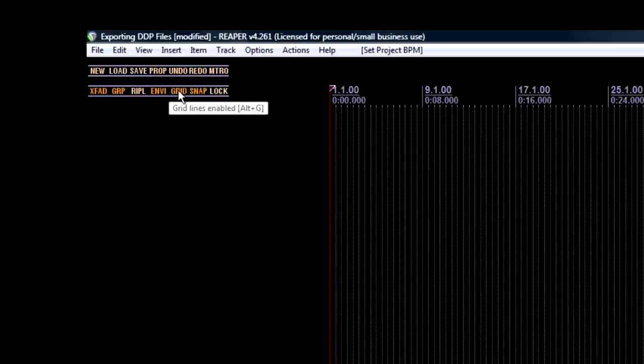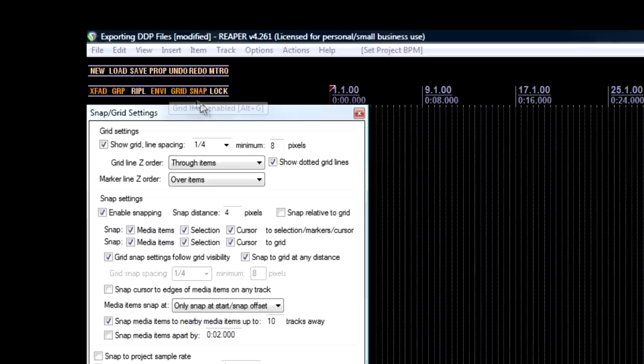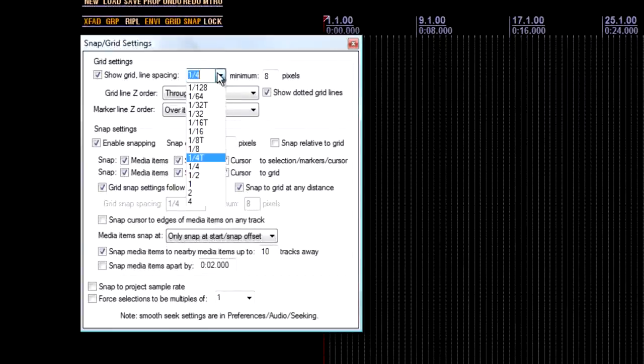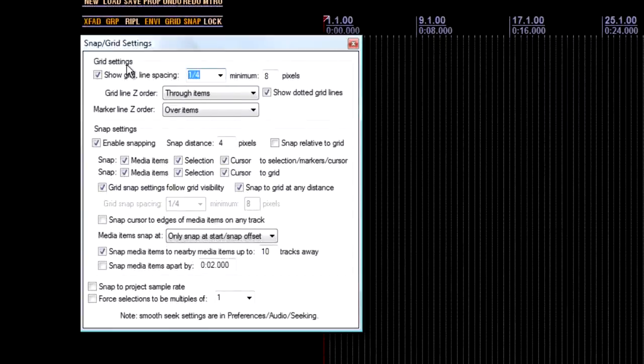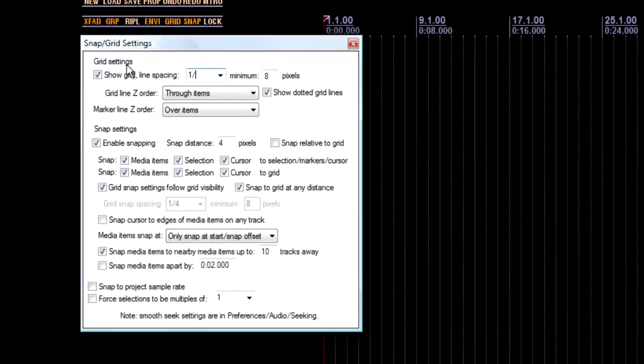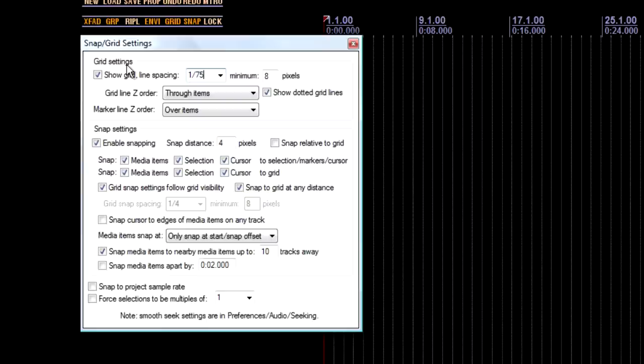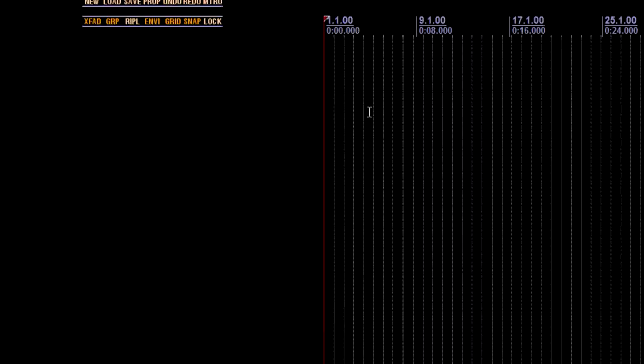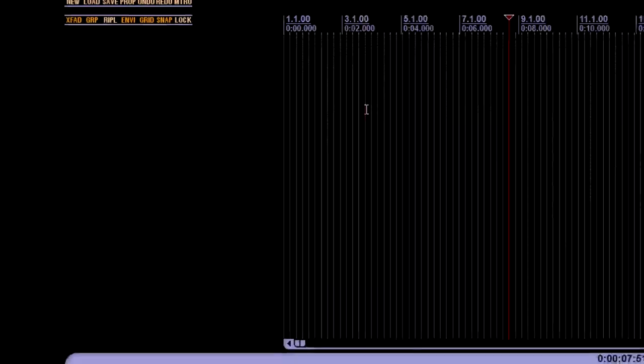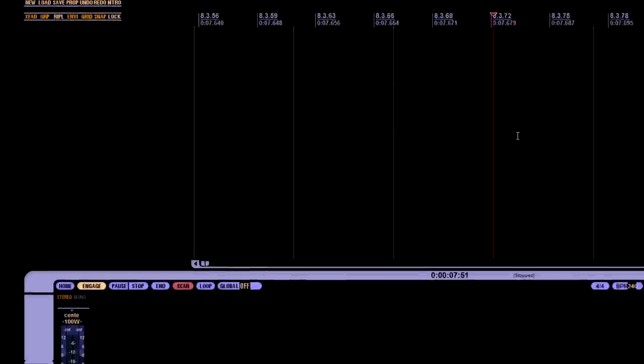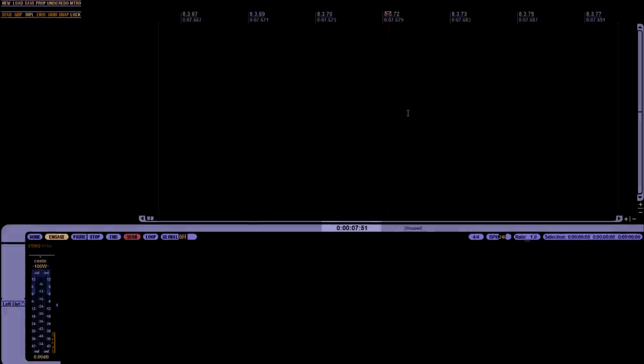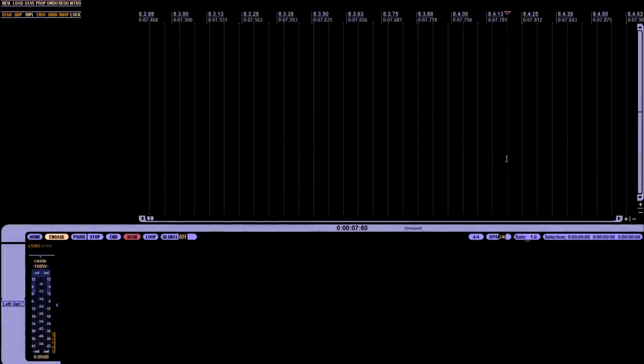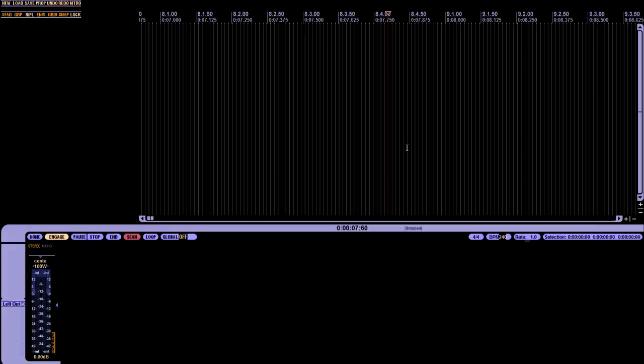And then go up to Grid and right click that, and change this to 1 slash 75. And then as a test, I'm going to zoom into this, and it looks like I'm good to go.